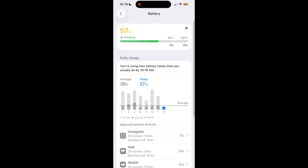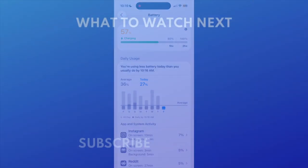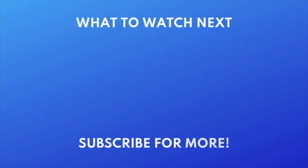That's all it takes to optimize your battery settings in iOS 26. Want to learn about more new features offered in this iPhone update? Check out this video next — click the video on your screen now to watch.